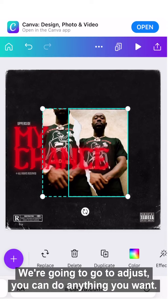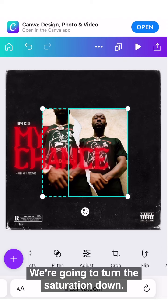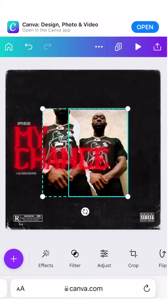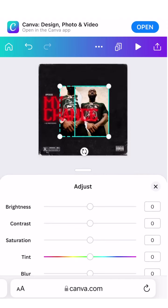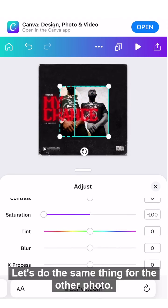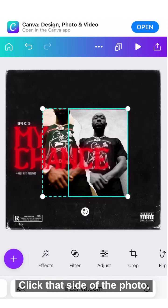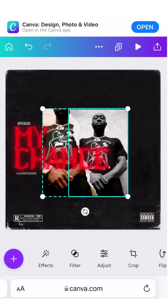If we want to change the color of the photo, go back to the toolbar at the bottom. Go to Adjust — you can do anything you want. For this instance, we're going to turn the saturation down. Let's do the same thing for the other photo — click that side of the photo and go to Adjust, then turn the saturation down.